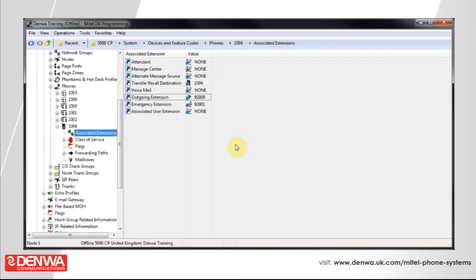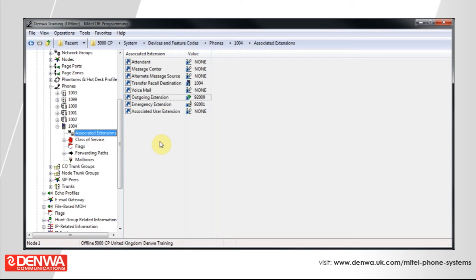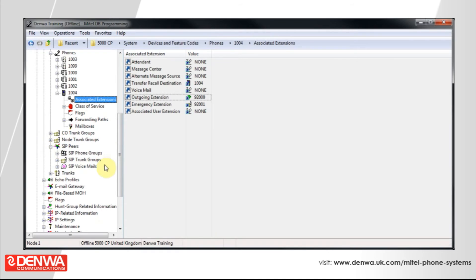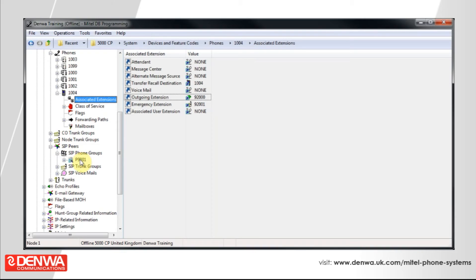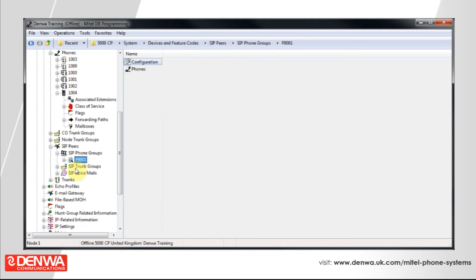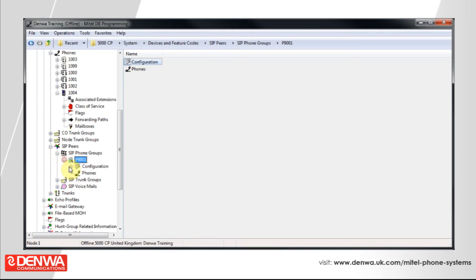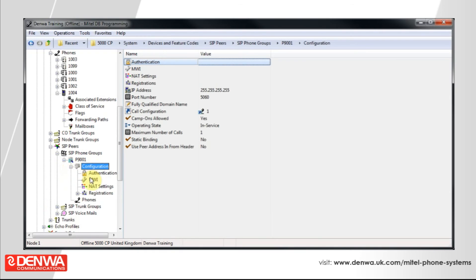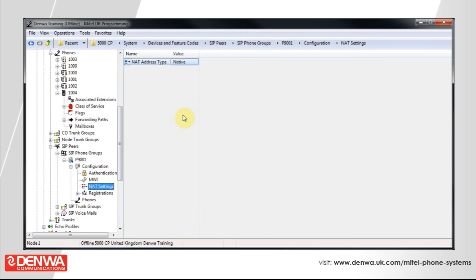Now, once the extension is created and the password is set up and we've given it a name, we need to be aware of the context that the phone is going to be used in. If the phone is going to leave our native network in our office, then we'll need to tell the phone system this so that it identifies itself correctly to the phone. So, the way that we do this is navigate to SIP peers on the left-hand side. Expand SIP phone groups. And for the phone we've just created, a SIP phone group will have been created as well.